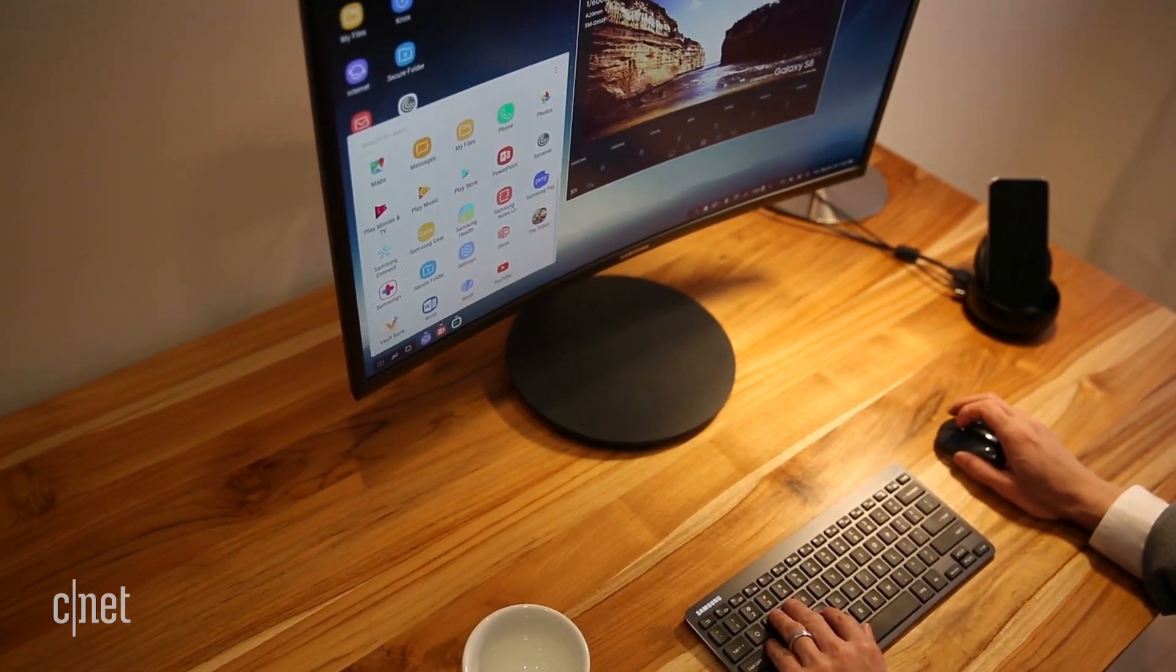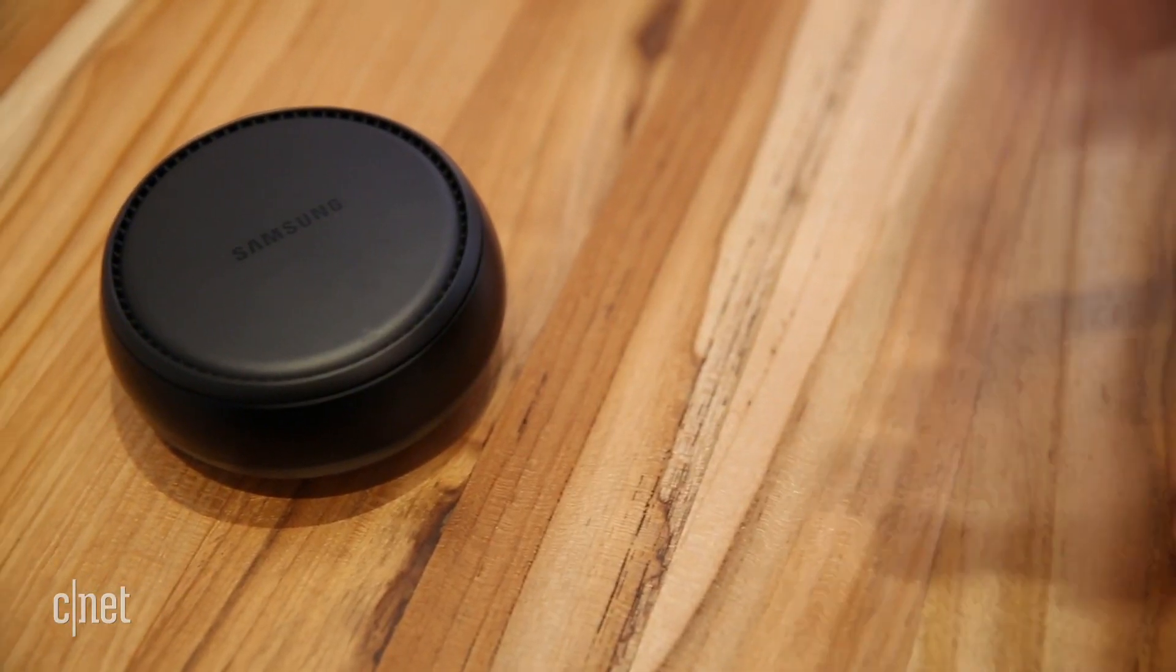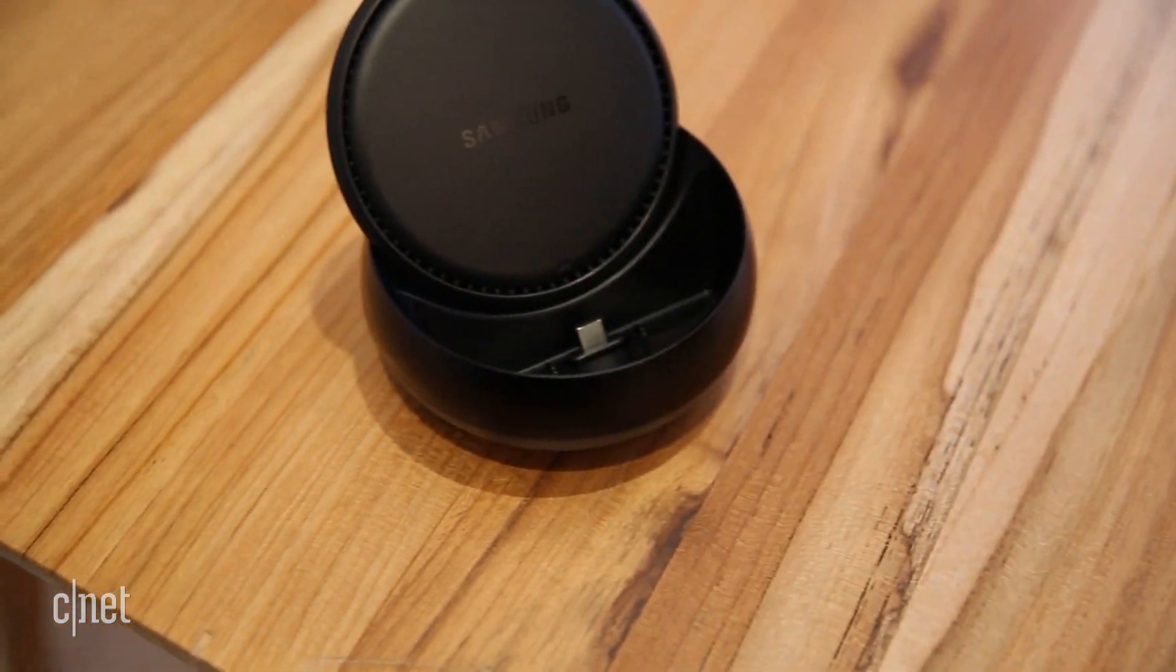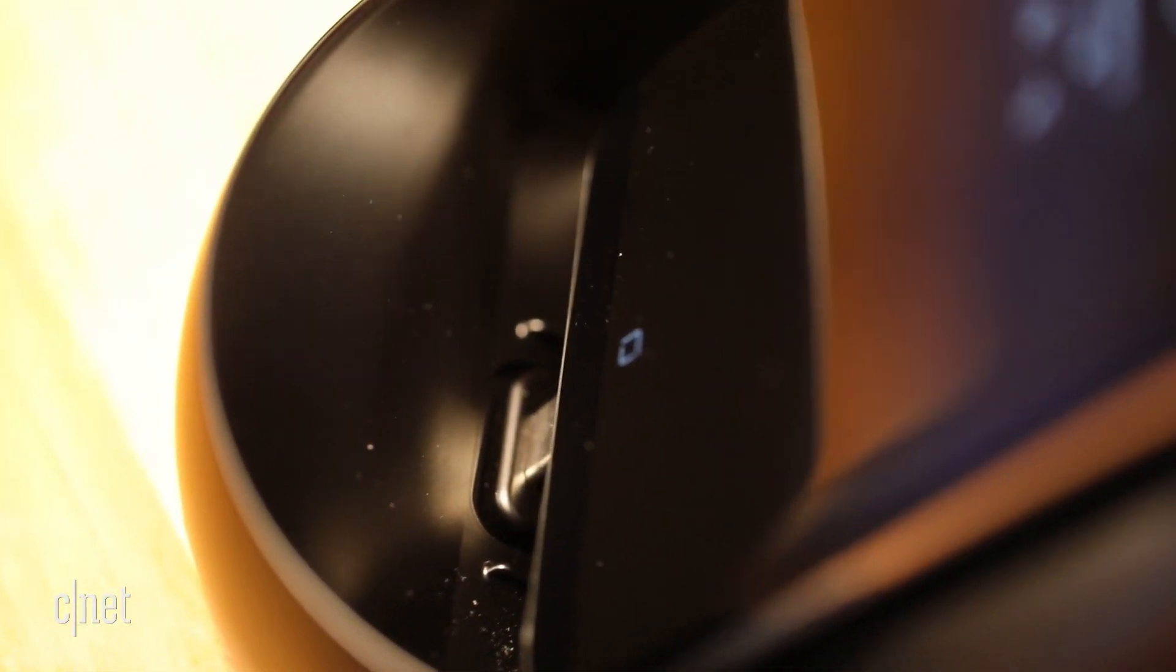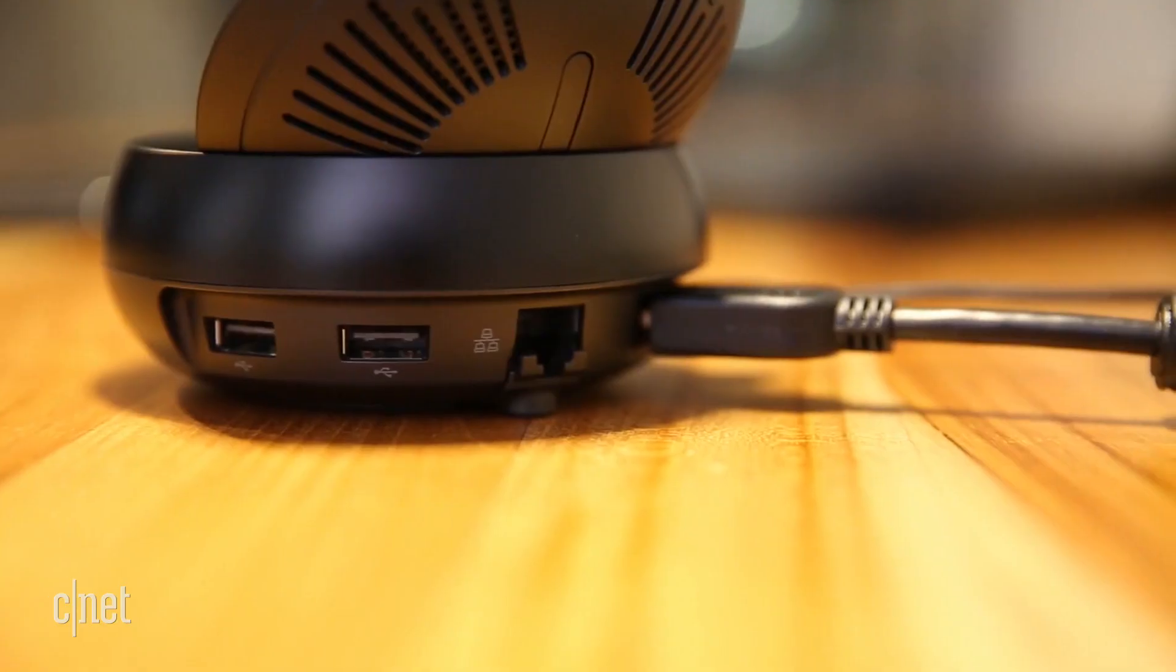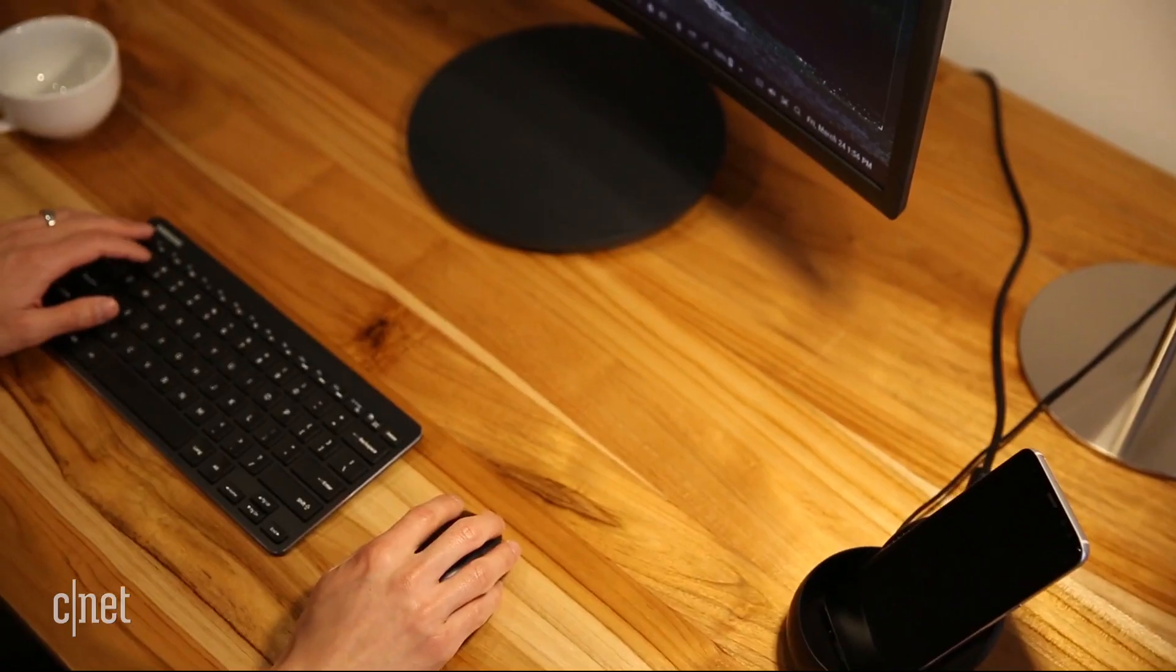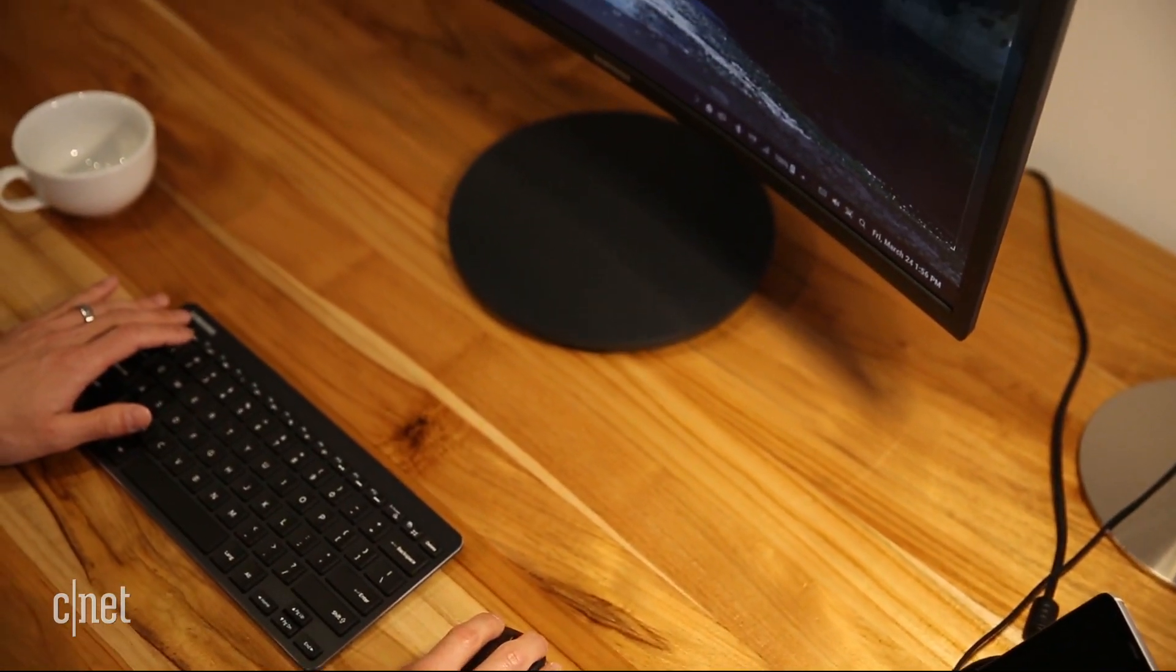The Dex looks like a hockey puck when closed, but it flips open to reveal a USB-C port for plugging in your phone. There's an HDMI output to connect to an external display, and you connect a keyboard and mouse via Bluetooth.